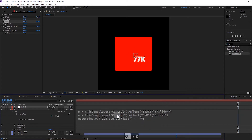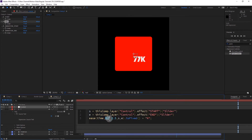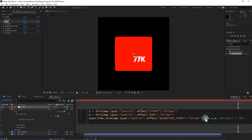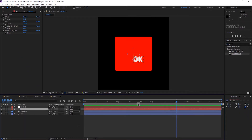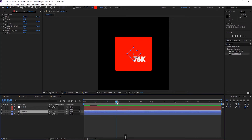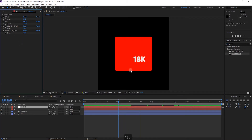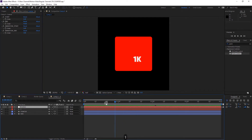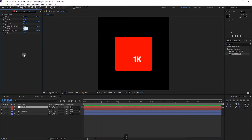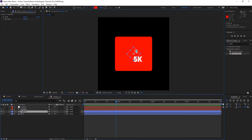Go to the text properties, select Source Text, hold Alt and click the stopwatch. Type an expression: set s equal to the start slider value and e equal to the end slider value. Lock the effects control panel, pick-whip 's' to the start controller and 'e' to the end slider. I'll give you this code in the description so you can copy and paste it. Now you can control how many likes you want — for example, 5k, 77k, or even million, just change the suffix text as needed.